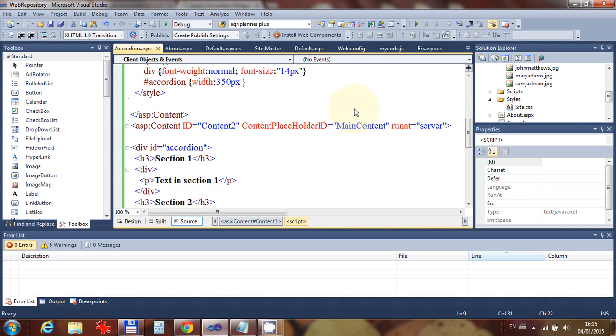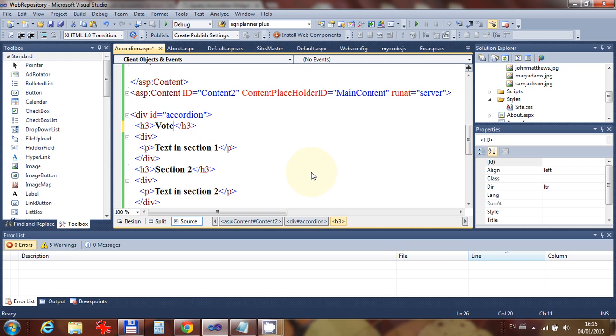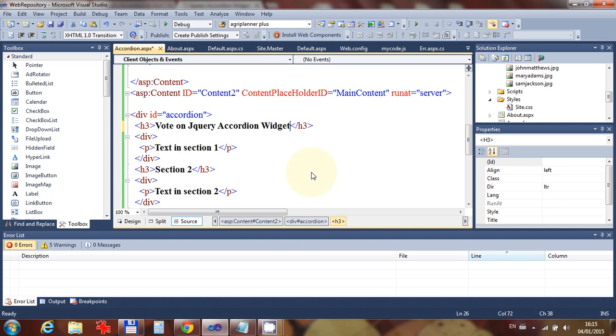Okay, so let's go and have a look at this. There are no classes in this particular one. So there they are, section one. Now, let's just go and put in something we can really convince ourselves. So we can say, vote on jQuery accordion widget.